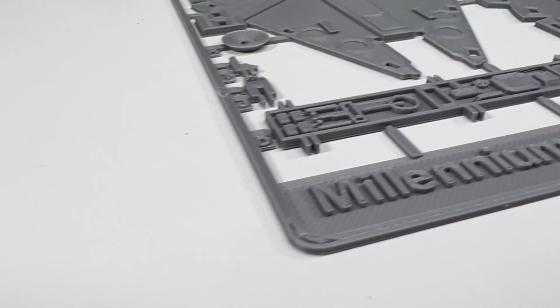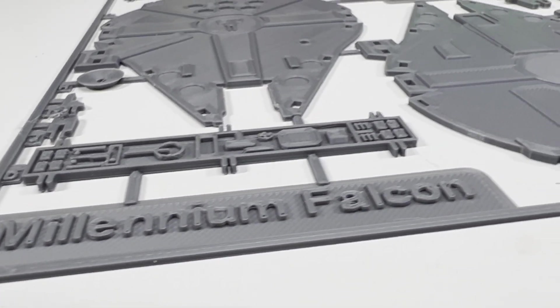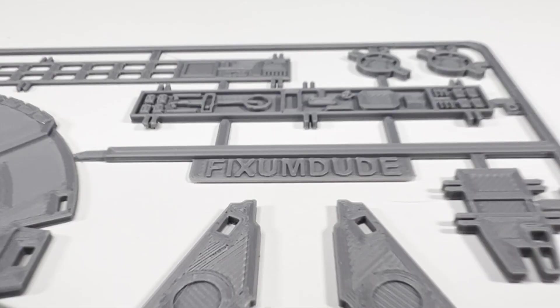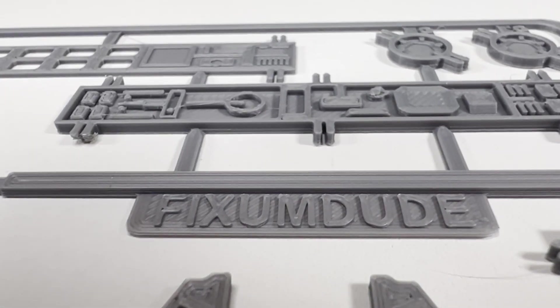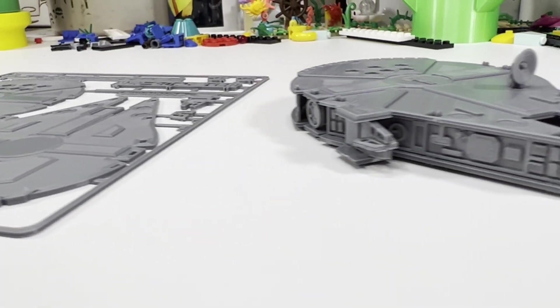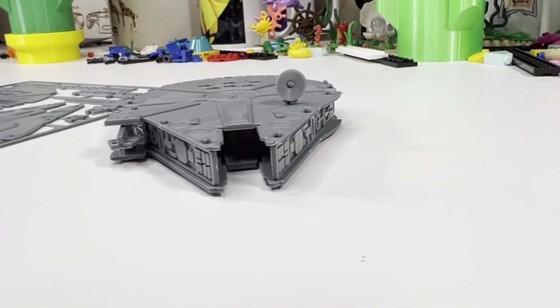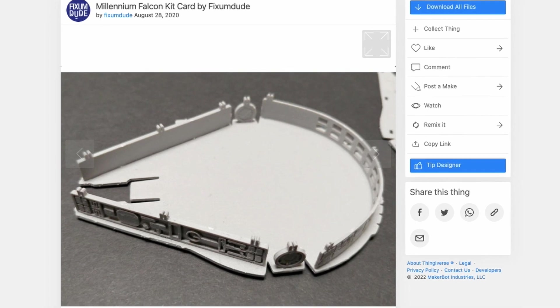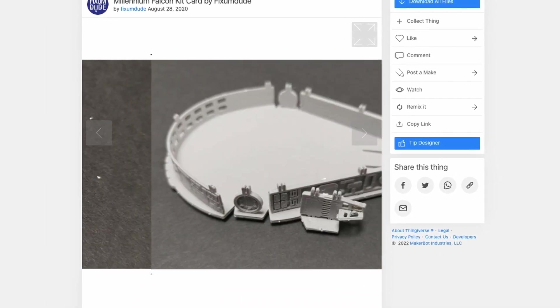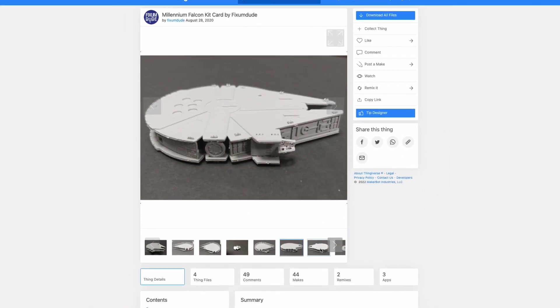Today on 3D Chill, we're going to print and put together this Millennium Falcon 3D card kit by Fixum Dude. If you want to follow along with me, head on over to Thingiverse and download the files. The link's in the description below.